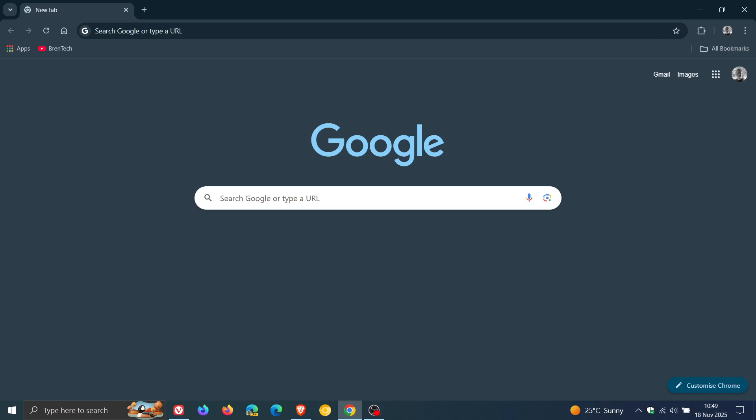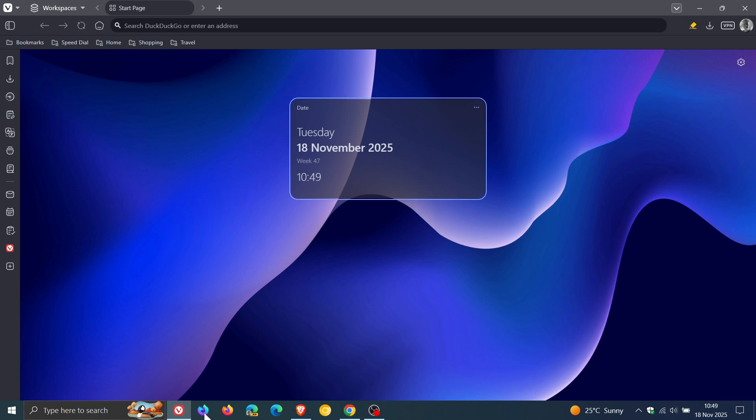Hi, Brent Tech here where Tech is Made Simple. If you are using Google Chrome or Vivaldi, just to let you know that the weekly security updates have arrived for both browsers and rolled out at the same time for both Chrome and Vivaldi.